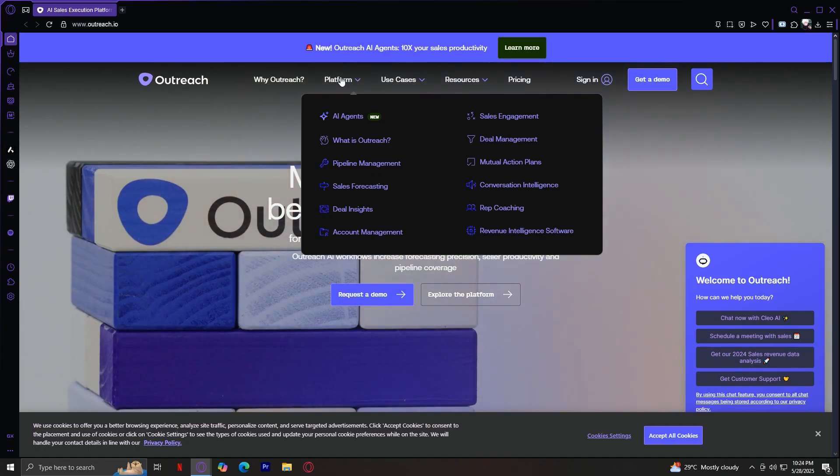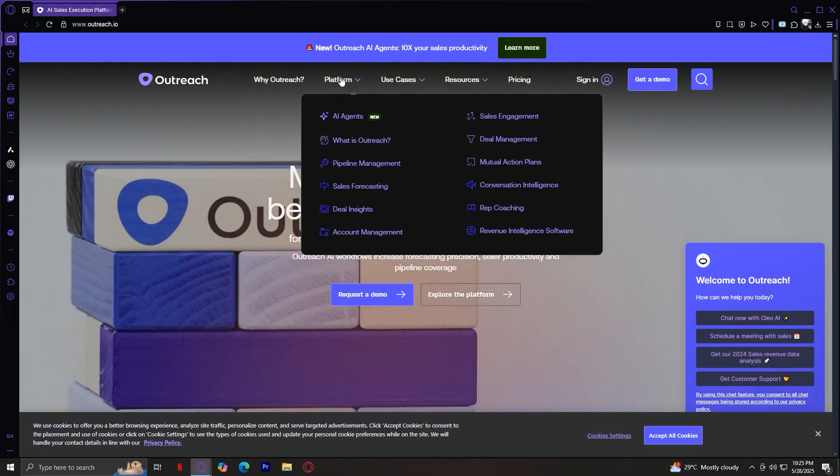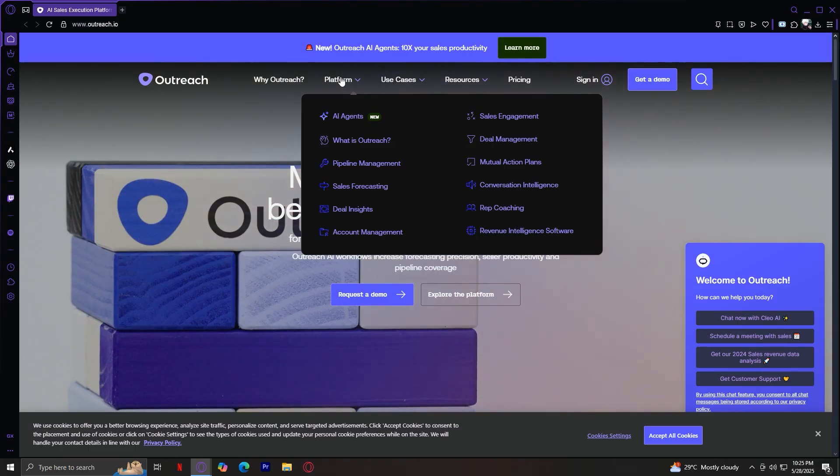Deal Management. This feature works alongside pipeline tracking. It focuses on deal execution, helping reps know what to do next to keep a deal moving forward. With automated to-dos, templates, and AI prompts, it's like having a smart assistant making sure nothing slips through the cracks.